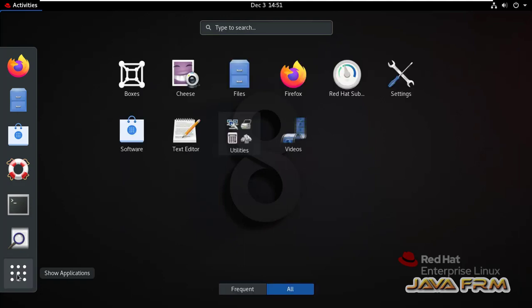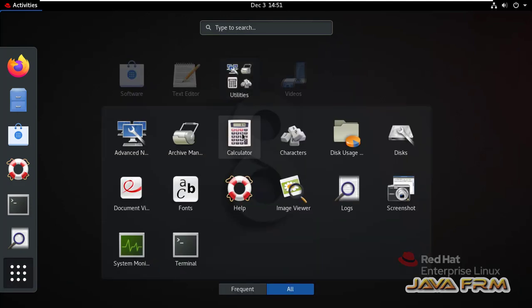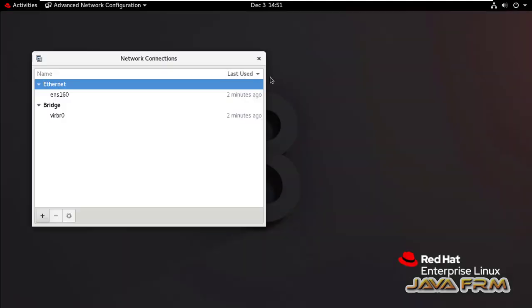Go to Show Applications, then Utilities, then Advanced Network Configuration.